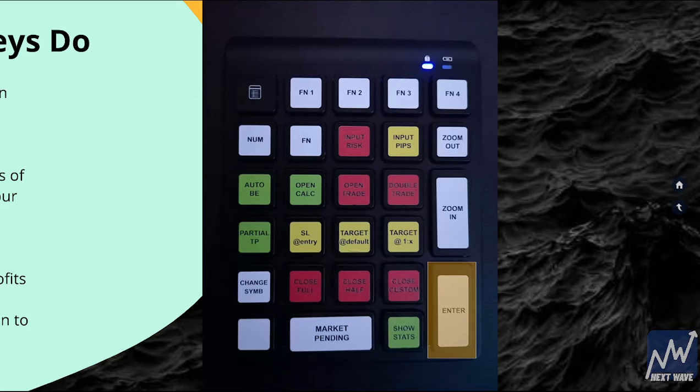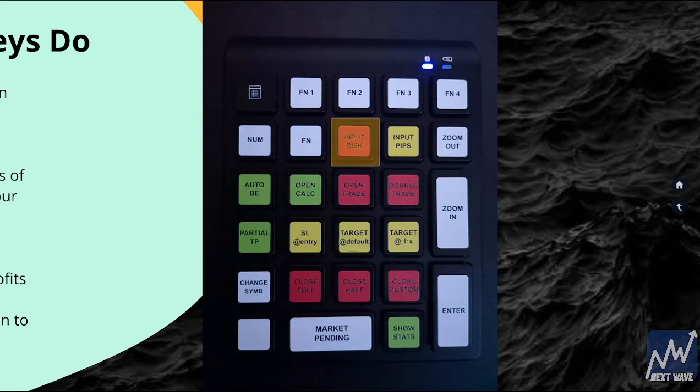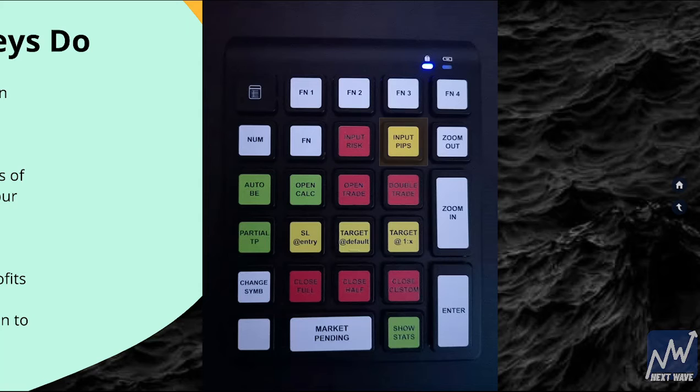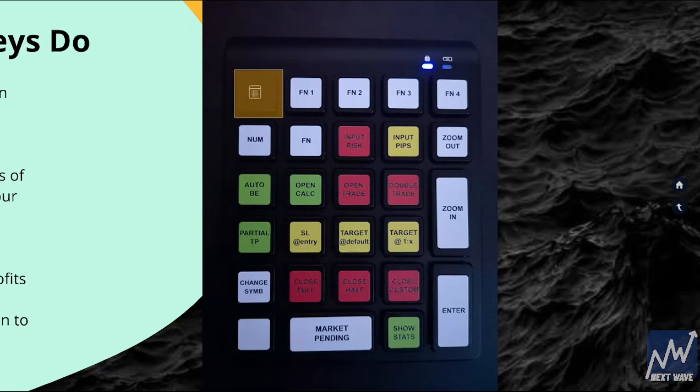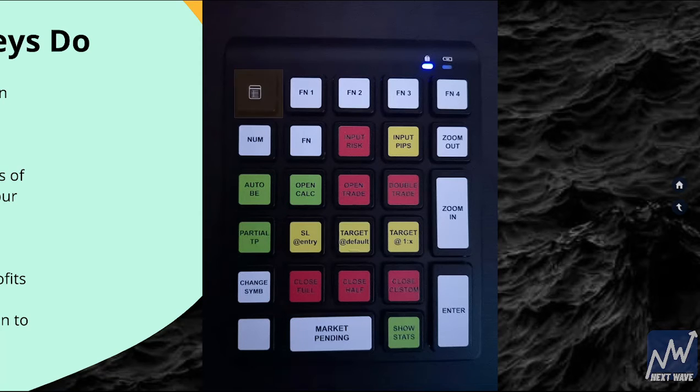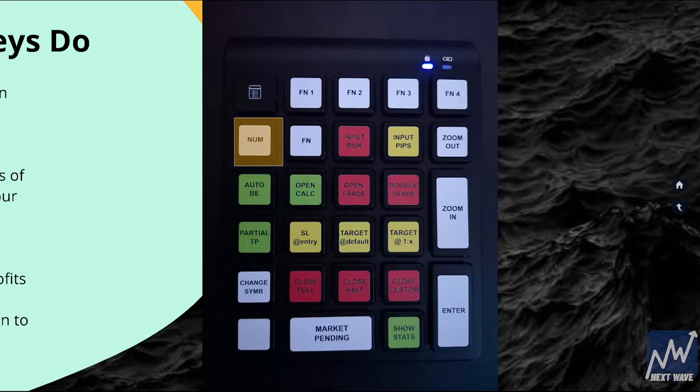We also have Input Risk, Input Pips, this is the calculator that your computer has on default that it'll pull up. I don't necessarily know what this number button is.